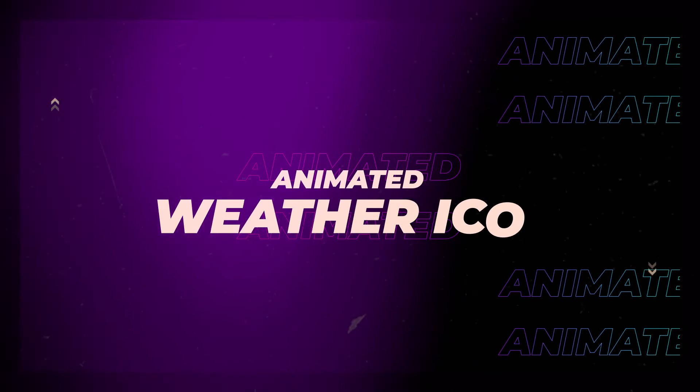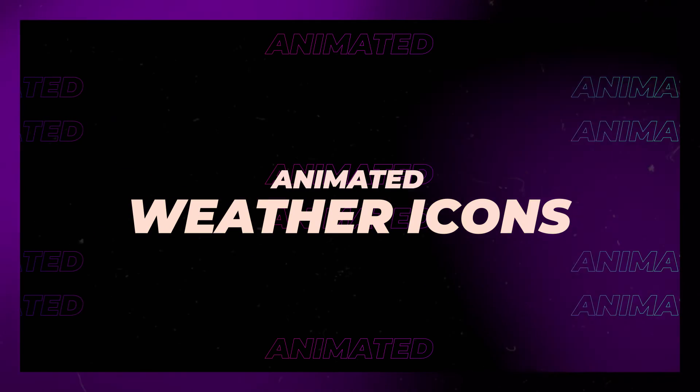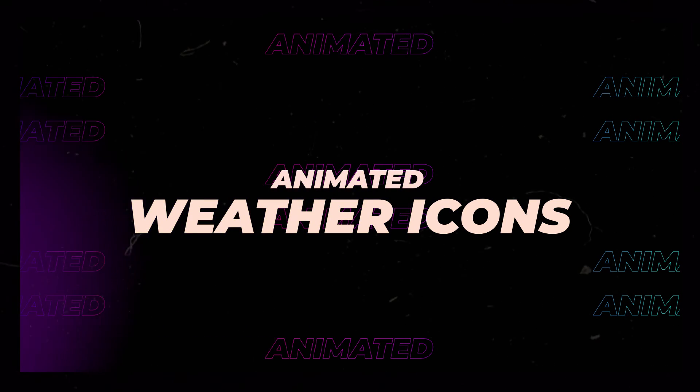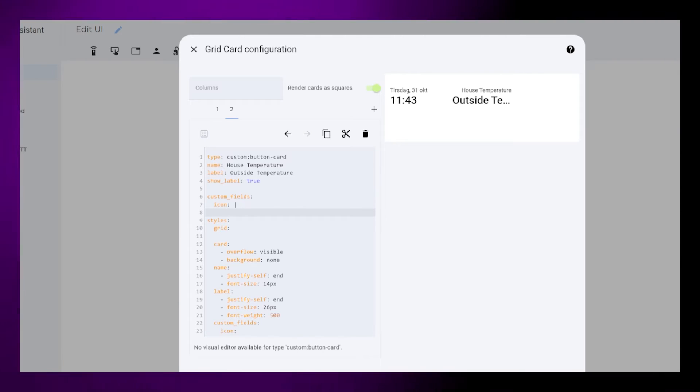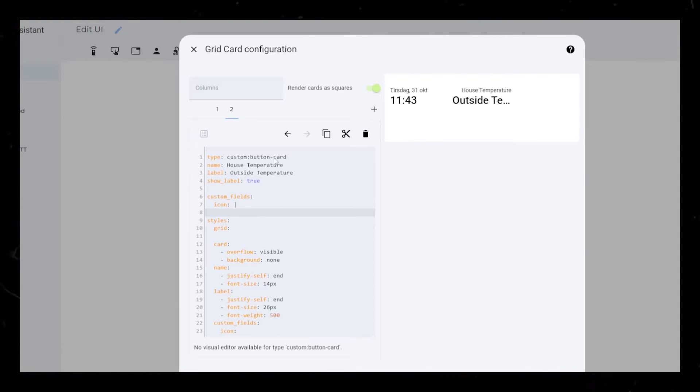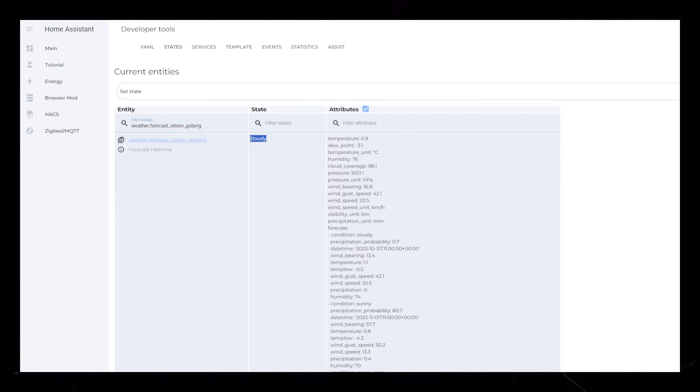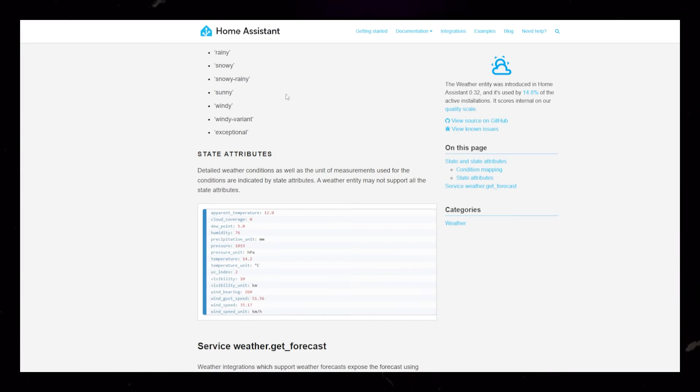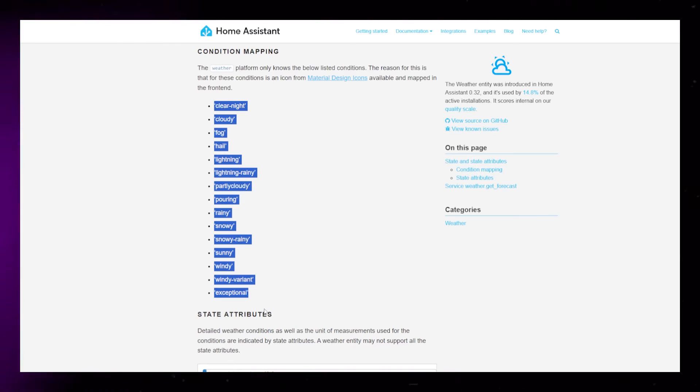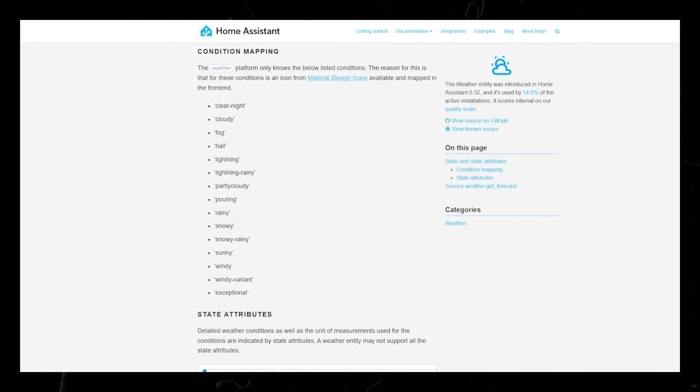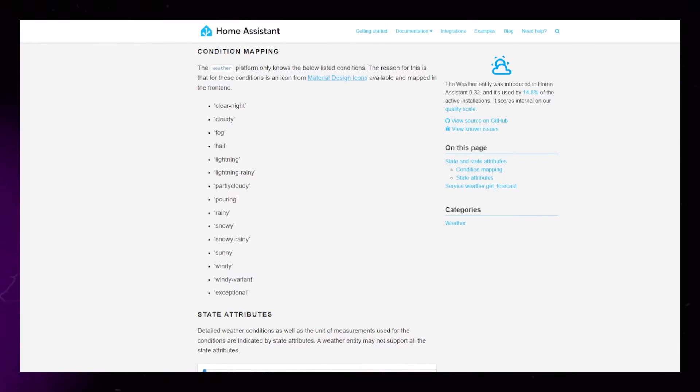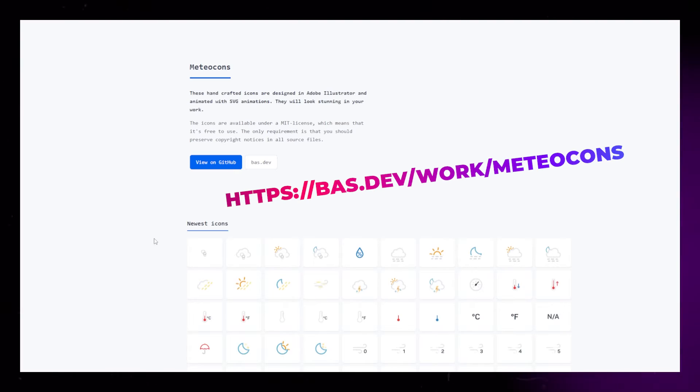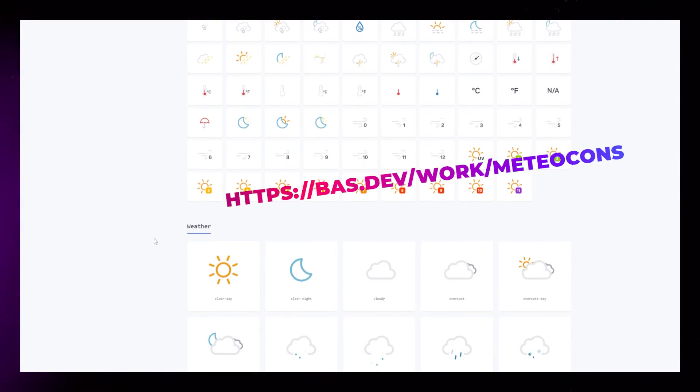We will use a custom field to add the animated weather icons. These icons aren't built into Home Assistant, so we need to find some icons that we can use. If you look at the weather forecast integration, we can find what weather conditions we need icons for.